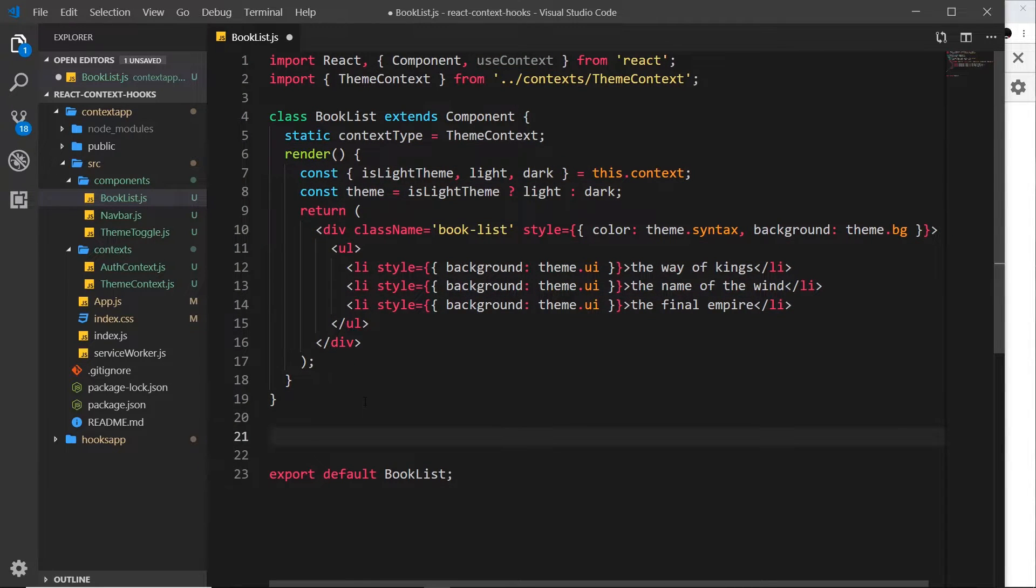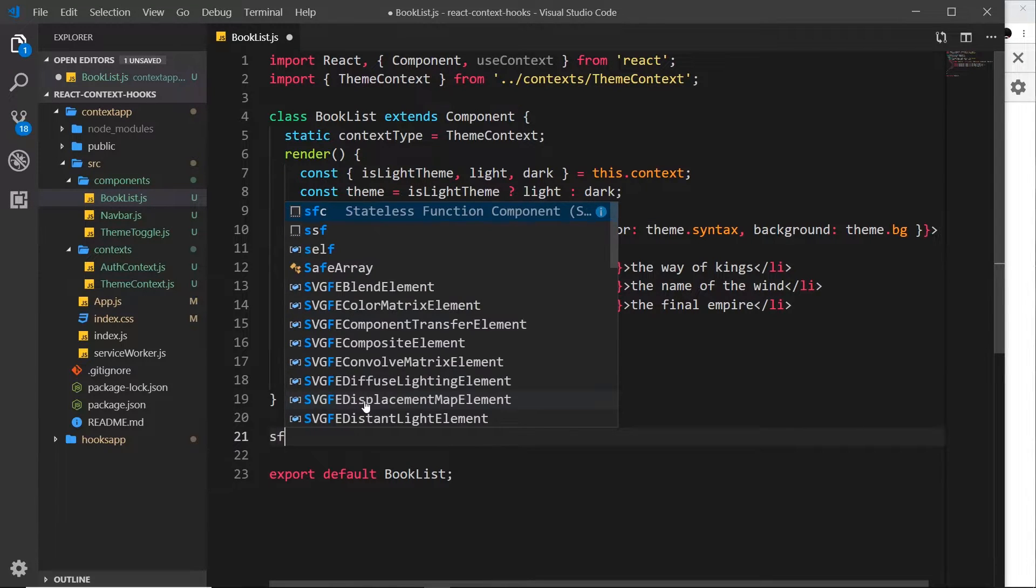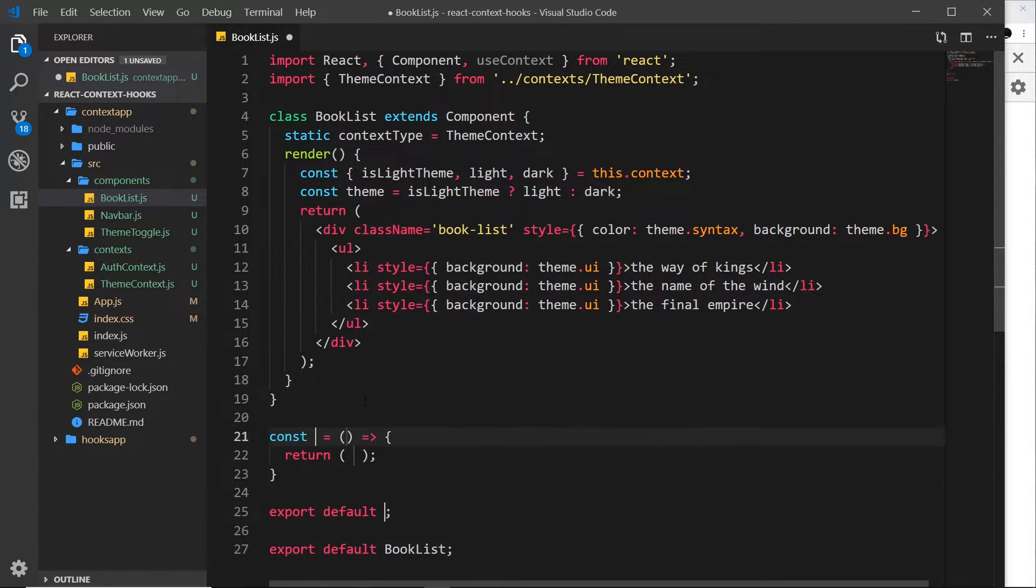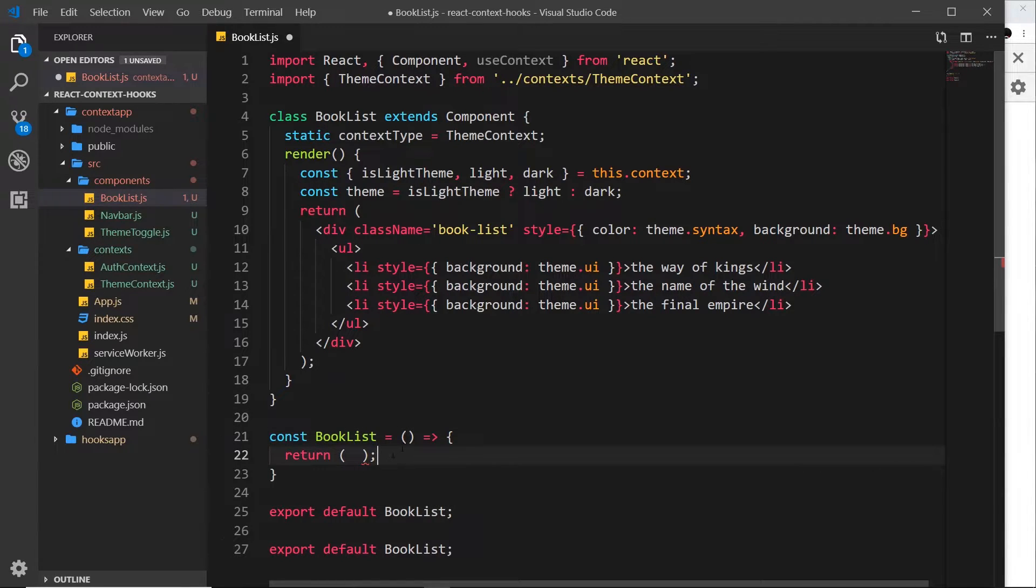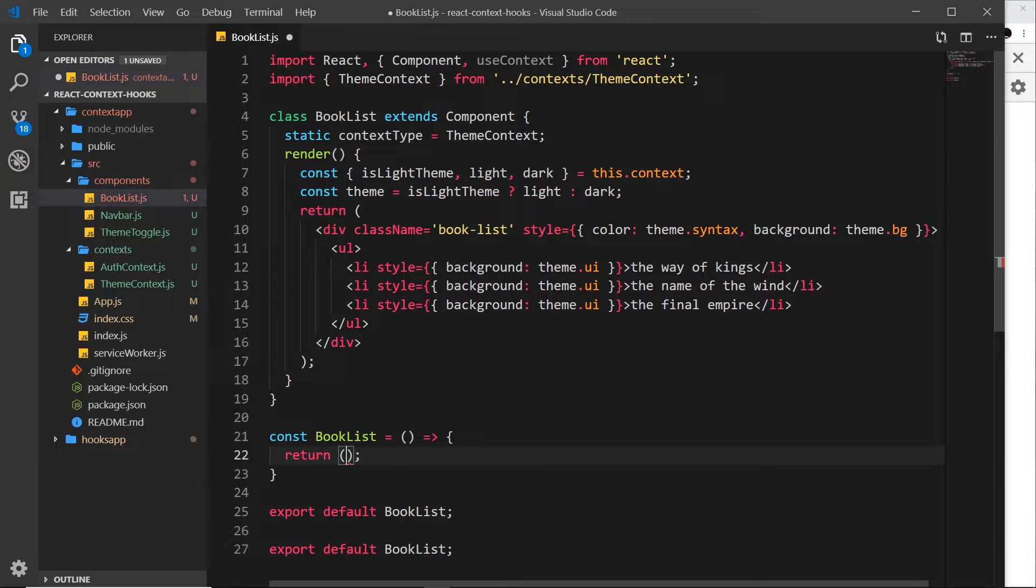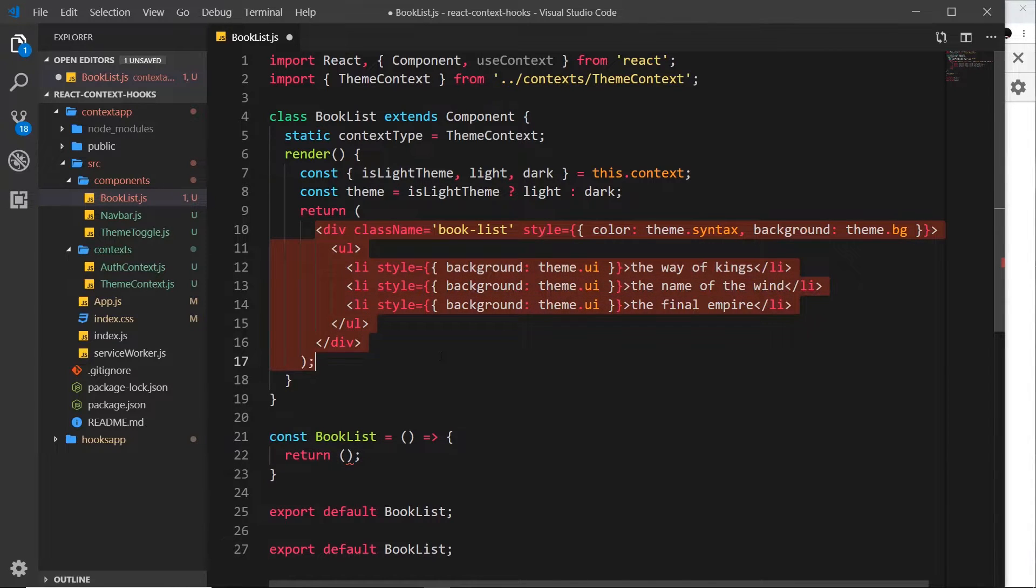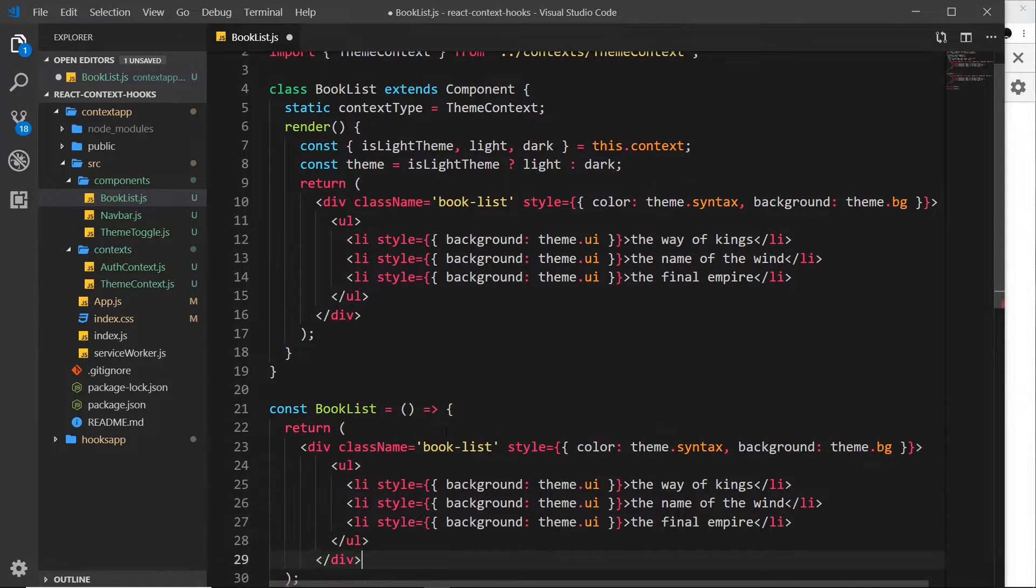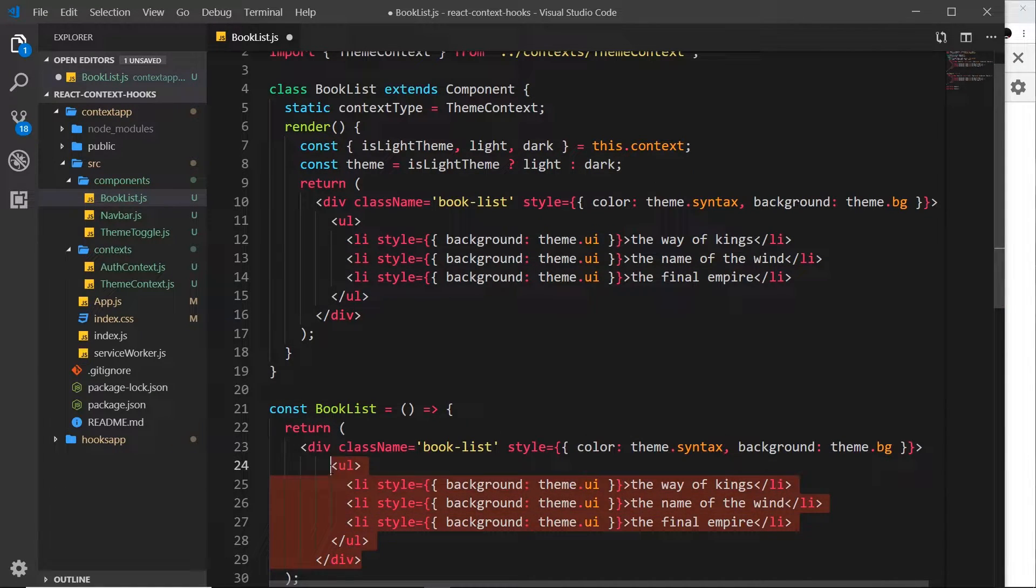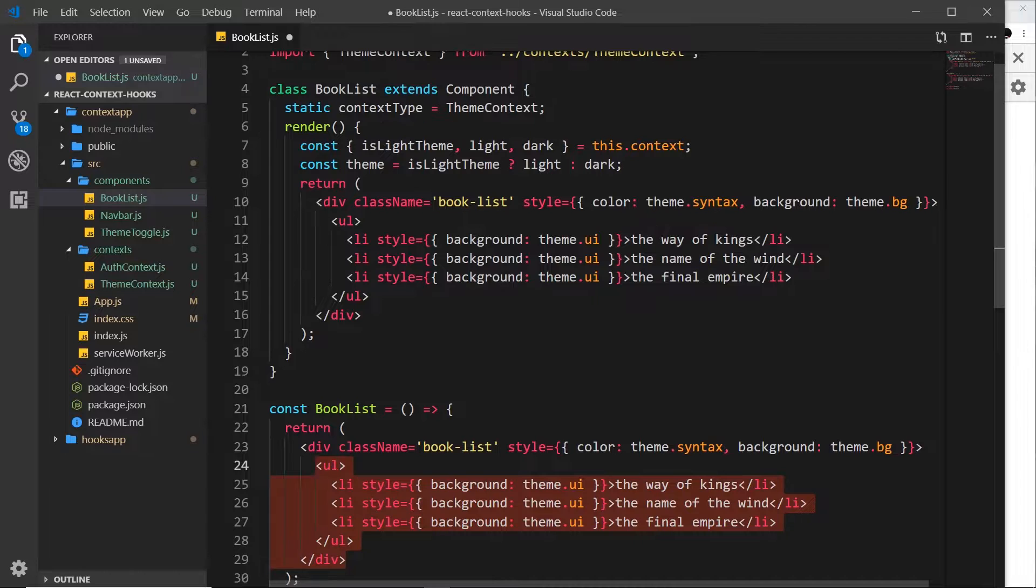I'm going to keep this here for reference for now and come down here. The snippet for a functional component is sfc tab. This is going to be called BookList again. Then inside we still want to return ultimately the same JSX right here, so let's copy all that and paste it inside here.